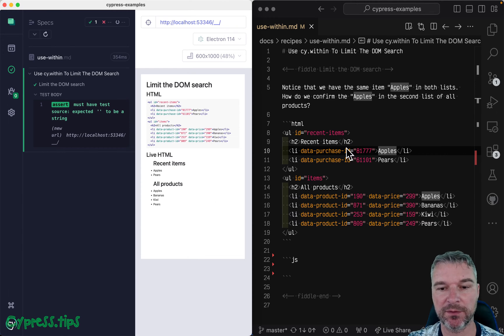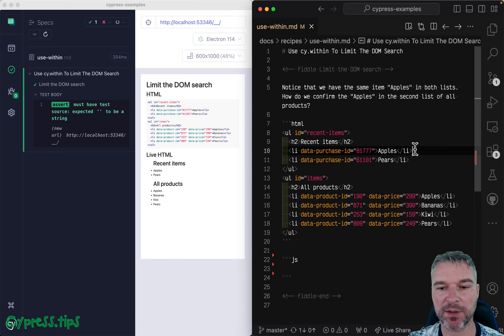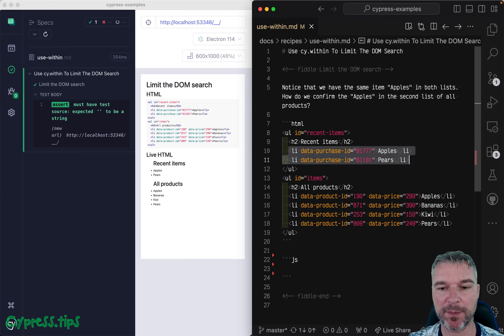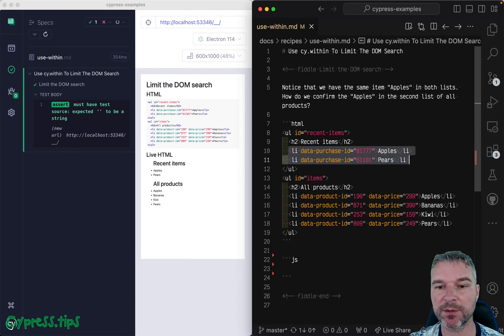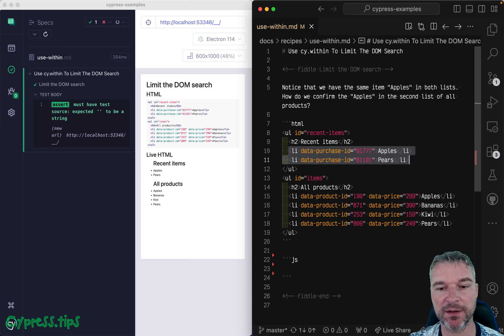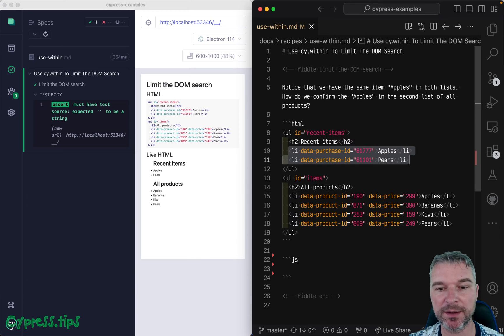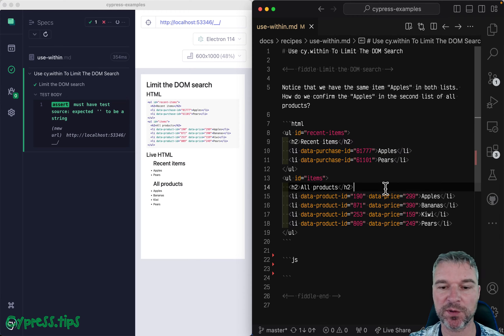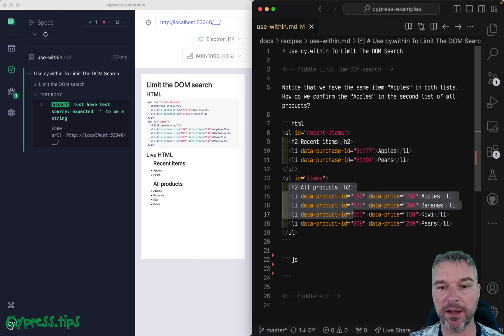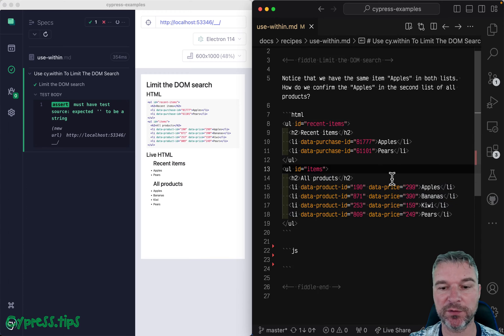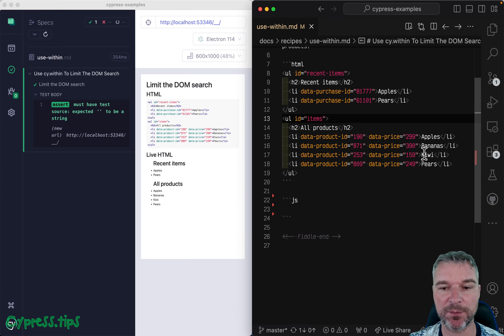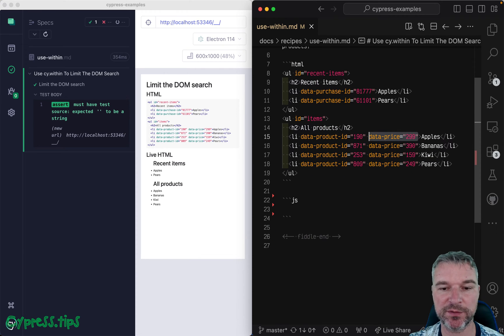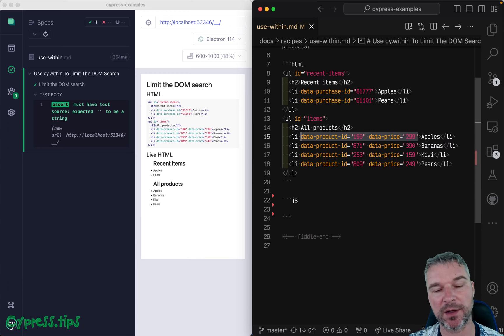Now, the items, as you can see, the markup has different properties or different attributes, depending if they're rendered inside recent list versus all products. And I'm trying to verify, for example, the apples and to make sure that product ID and data price are correct.